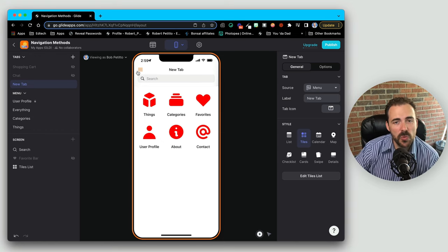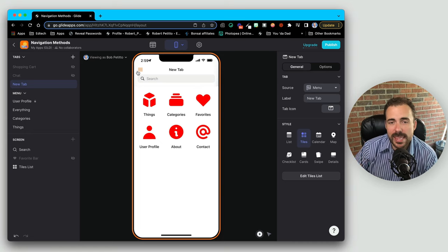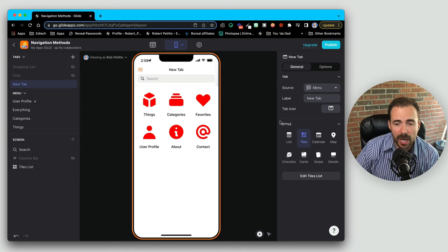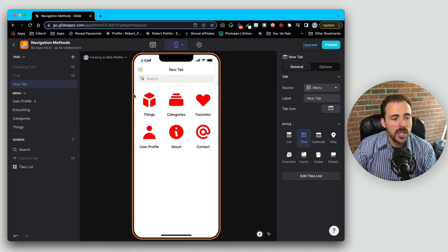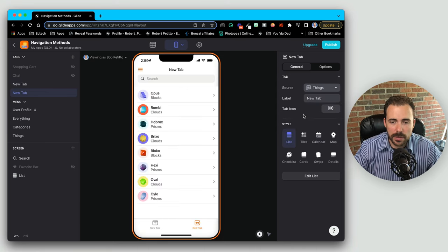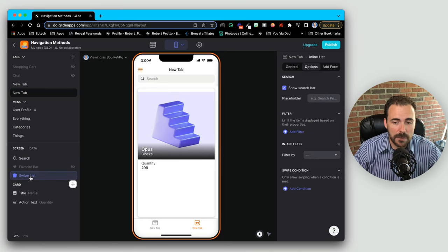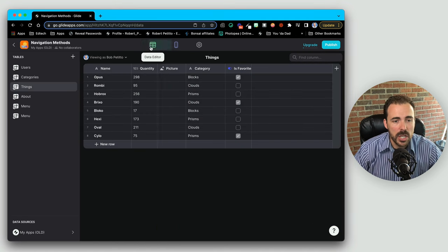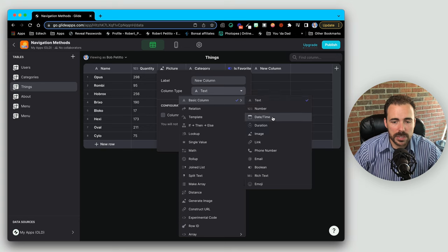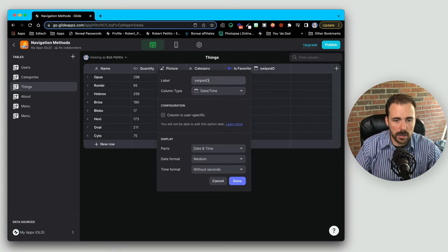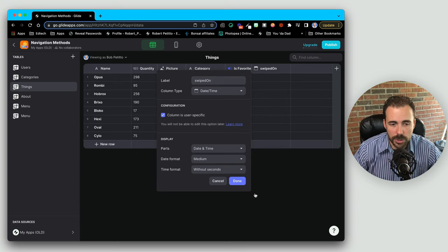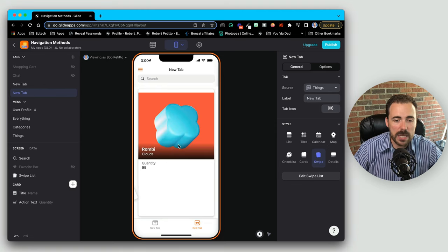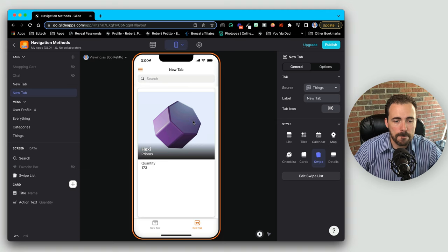The final trick I want to show you is: what if you want to navigate your users from thing to thing, showing only one thing at a time, and then allow them some buttons to navigate between the different things? Glide does have an inherent style that lets you do this — the swipe style. You can create a new tab sourced from things and make it a swipe style. When you set up a swipe screen, you have to configure the list and set the 'save last swipe date/time' column. I'll create a new user-specific date/time column called 'swiped on', and now users can swipe through the various items one at a time.